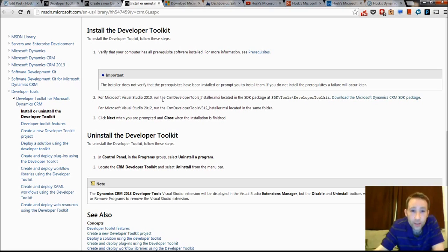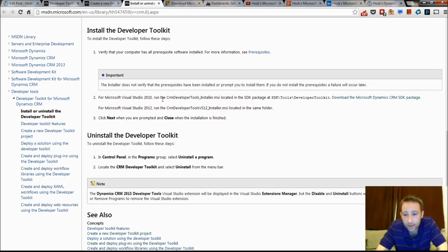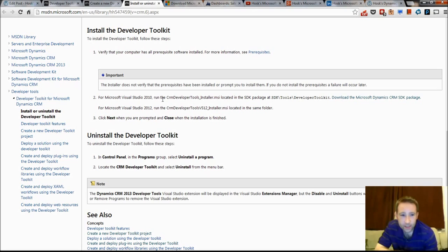So once you've installed that, it should allow you to create CRM projects within Visual Studio. The reason why I think you should install the Developer Toolkit is it makes plugin development just so much easier. It really is.